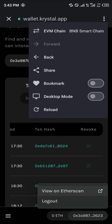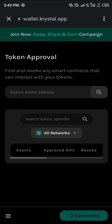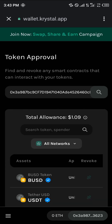Once you click on BNB Smart Chain, click on Reload. By selecting BNB Smart Chain, you can now revoke access on the BNB network using your BNB tokens, since that's what will be used for payment.